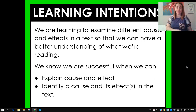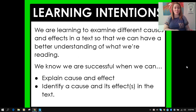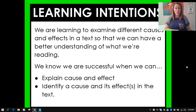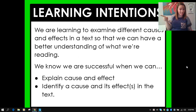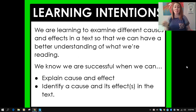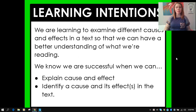So our learning intention for today: we are learning to examine different causes and effects in a text so that we can have a better understanding of what we're reading. Because cause and effect is a text structure that we need to know about. We know we are successful when we can explain cause and effect and identify a cause and its effect or effects in the text, because sometimes there is more than one effect to a cause.